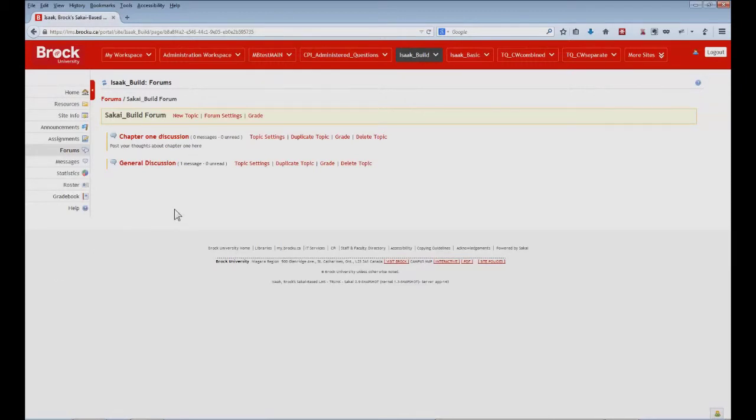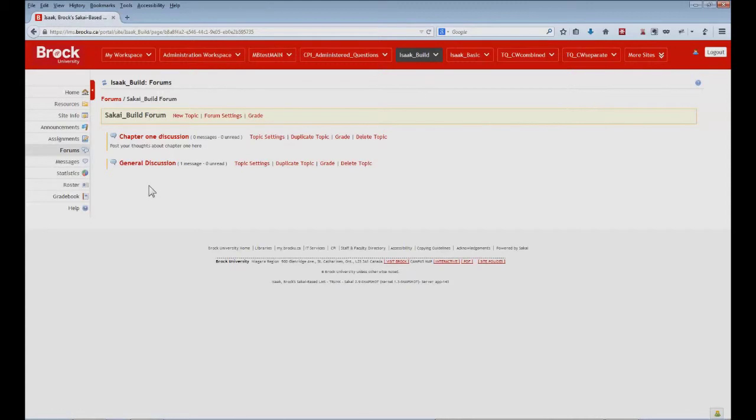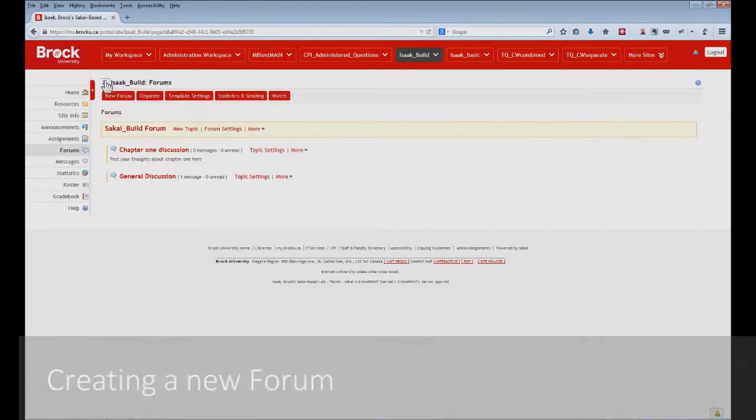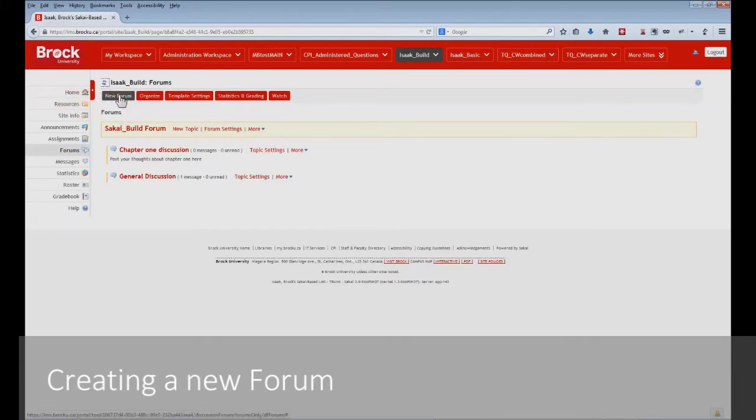And we can see that the chapter one discussion has been created within the Sakai build forum. If we would like to reconsider how our forums are organized, we can of course create another forum. And we do so by returning to the forum homepage and then clicking new forum.